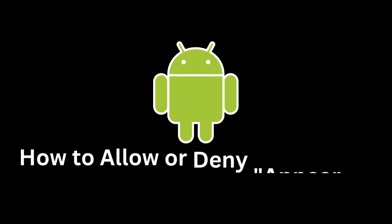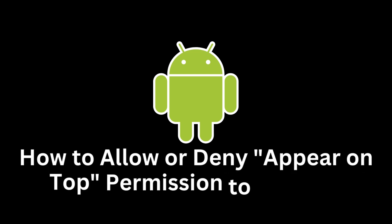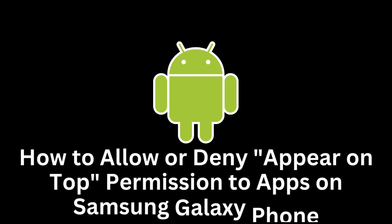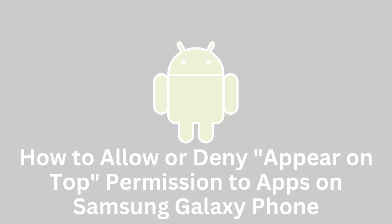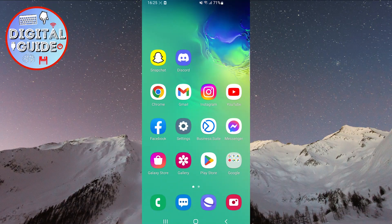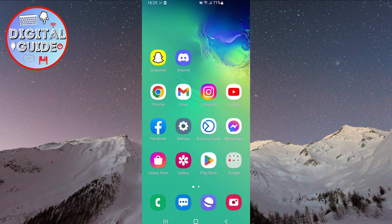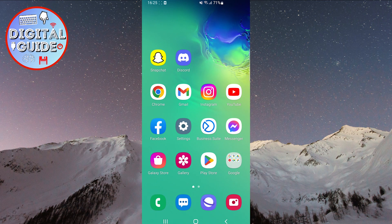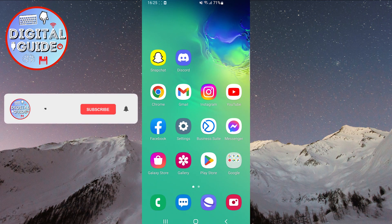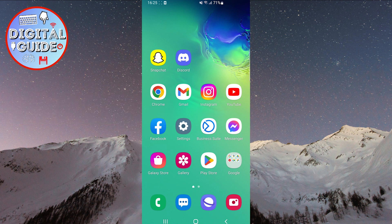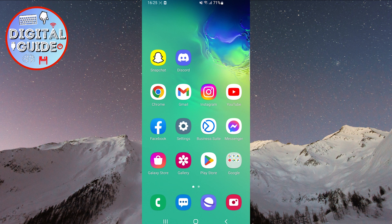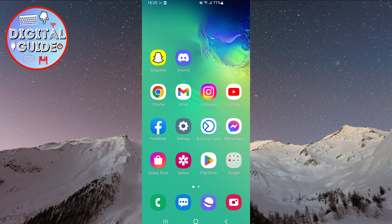On Samsung Galaxy phones, there is an option to enable or disable the appear on top permission for each application. In this tutorial, step by step, we will teach you how to access the setting and configure it according to your needs. Whether you want to grant permission to your favorite apps or prevent unwanted ones from taking precedence, our guide will show you how to easily achieve this on your Samsung Galaxy phone. Follow our steps and take control of which apps can appear on top and when.